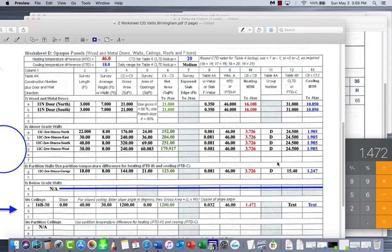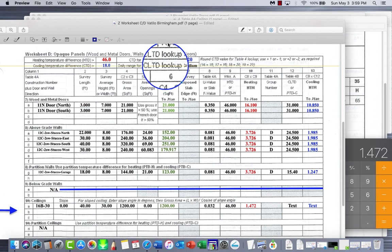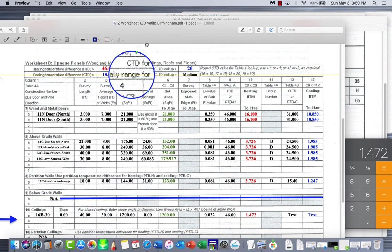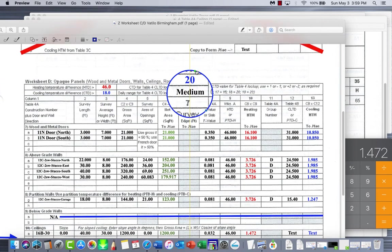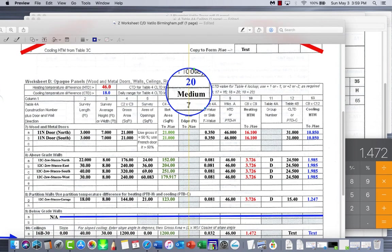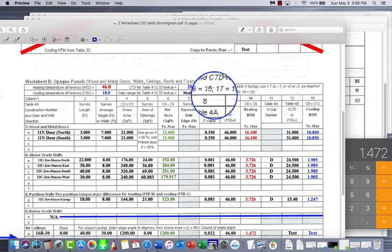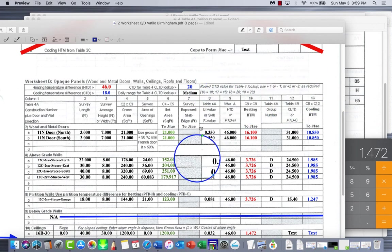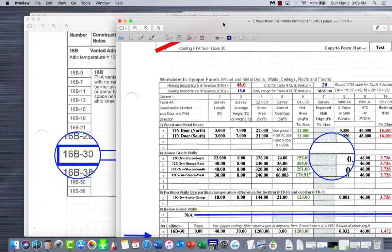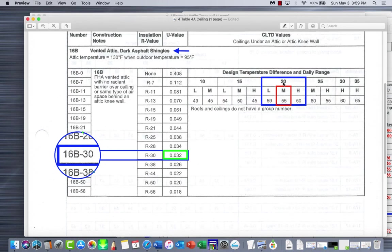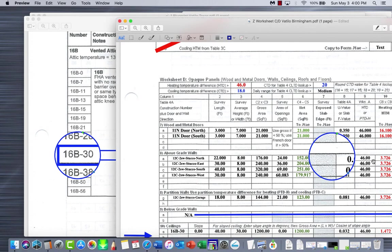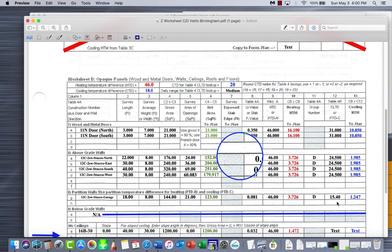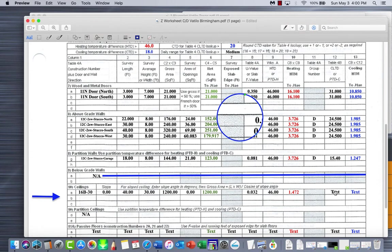Next would be group number. Group number only does in walls, so that area is grayed out. Moving to the next one, our CLTD. This is going to go back up to here, up to the top, right up here. Your CLTD for ours is 20. We've got that value from right up here. That's all the information you need right there. We have a medium temperature differential from day to night temperature, so that's going to make it 20. There's our CLTD of 20, medium temperature differential, so we're looking at 55.